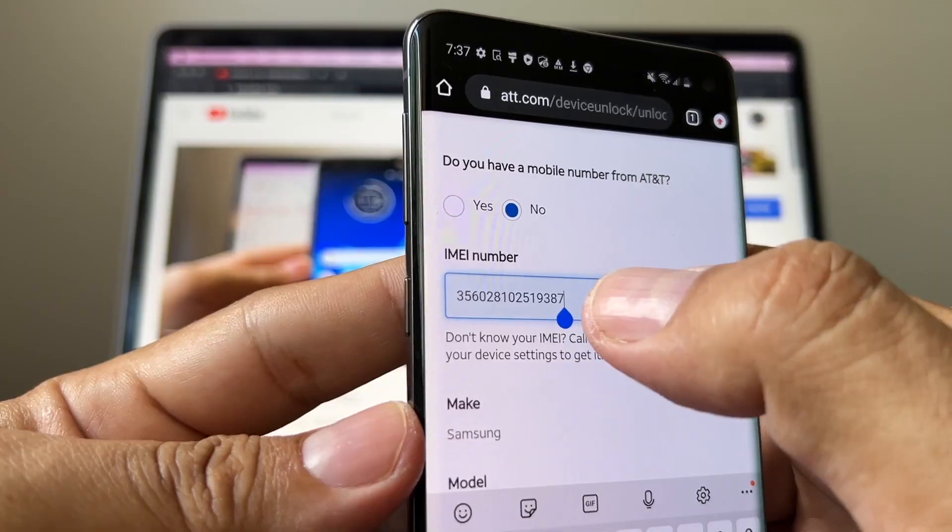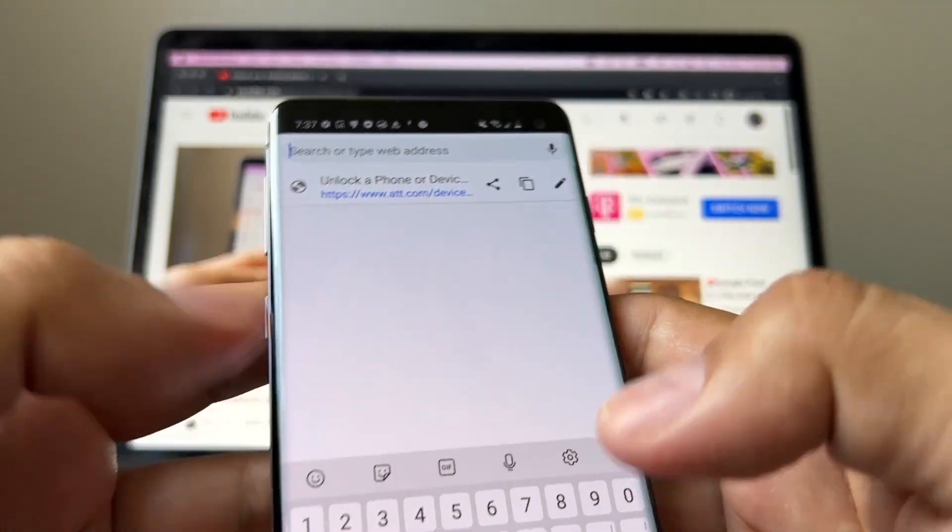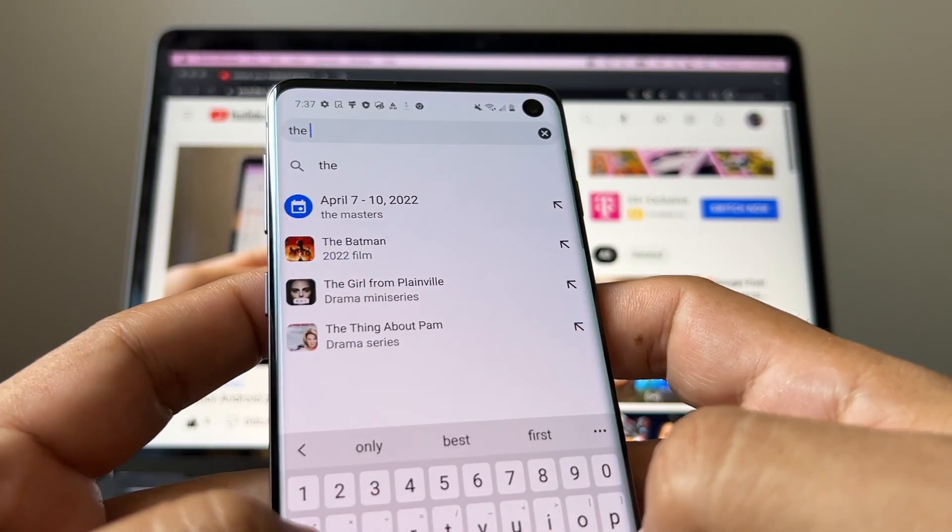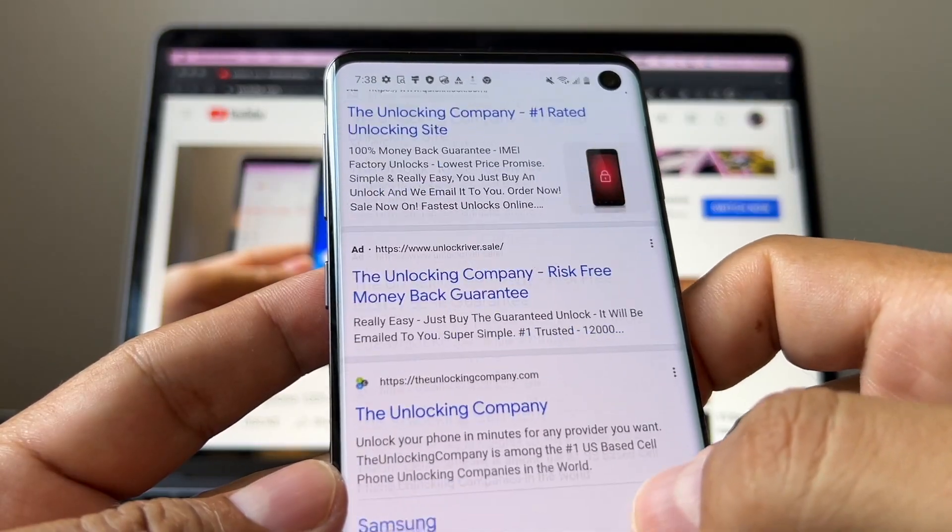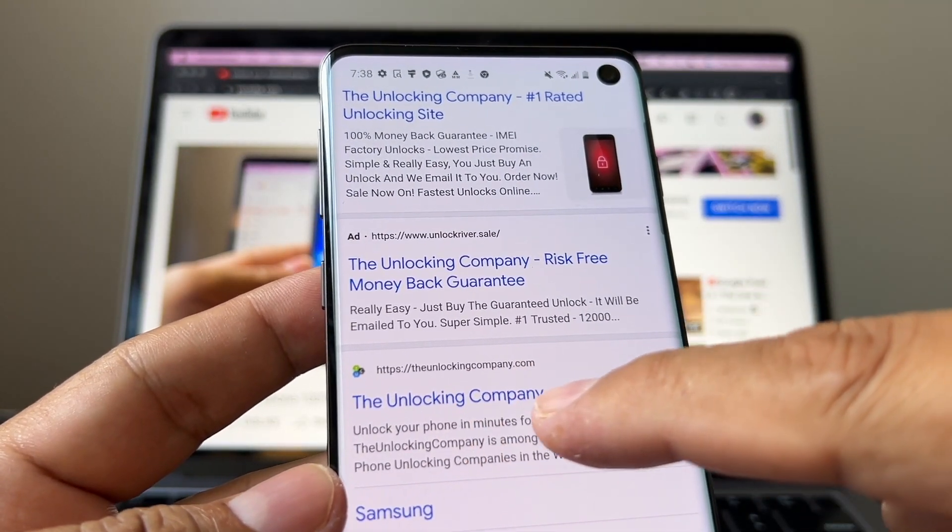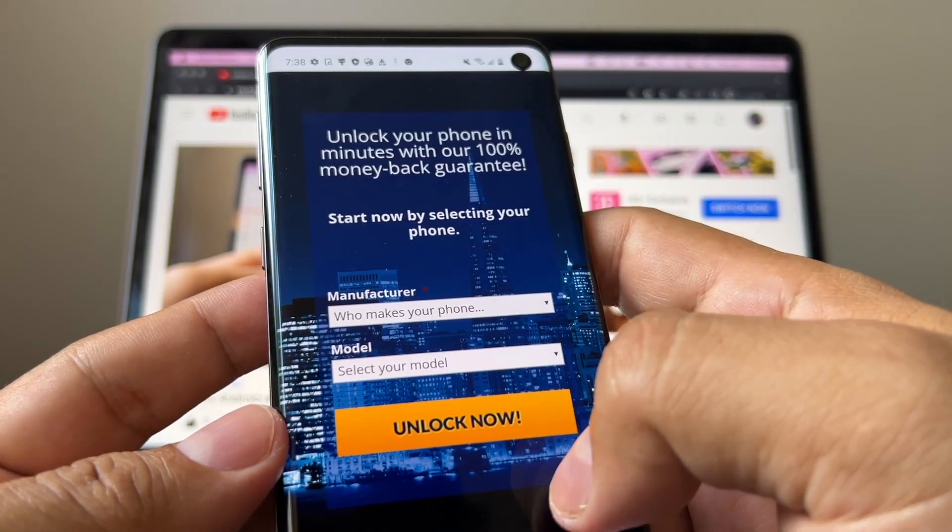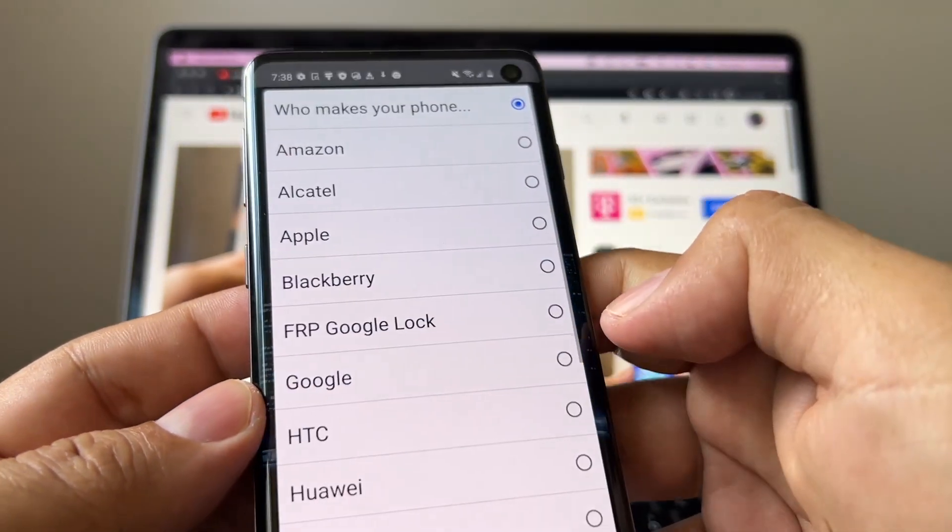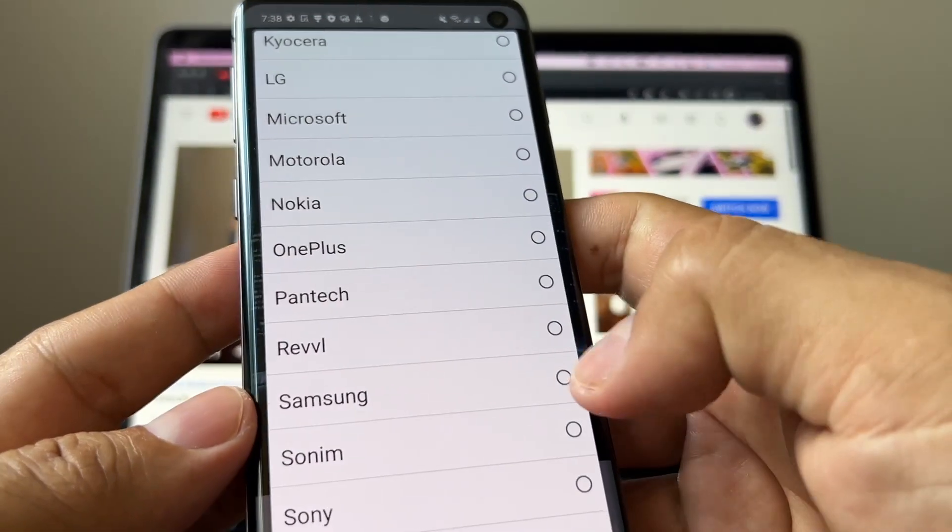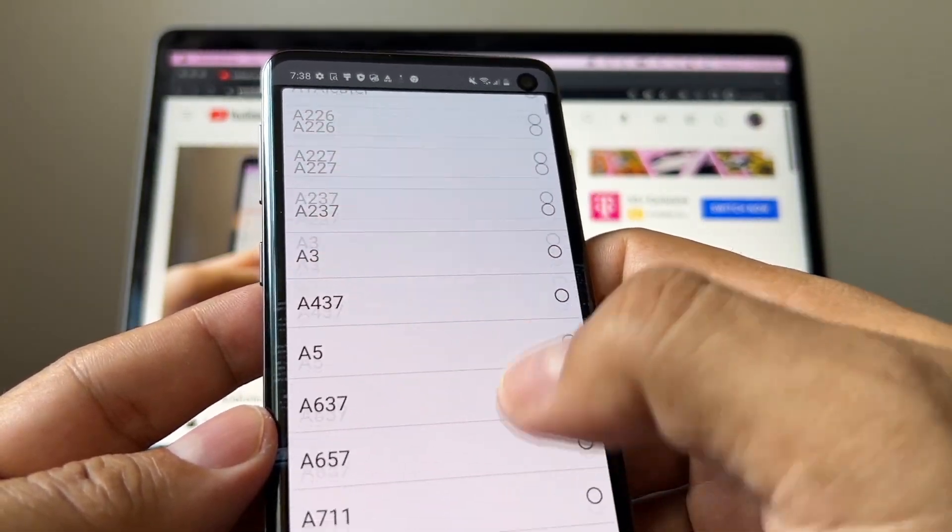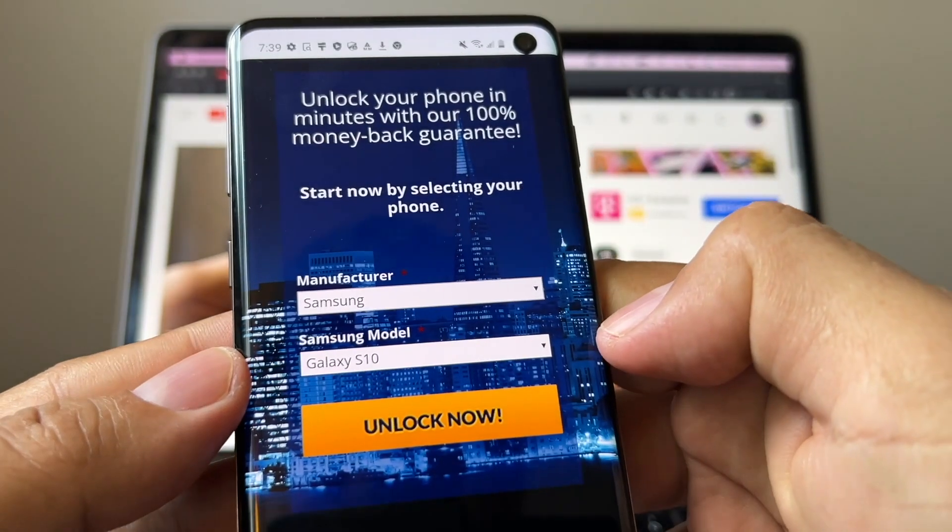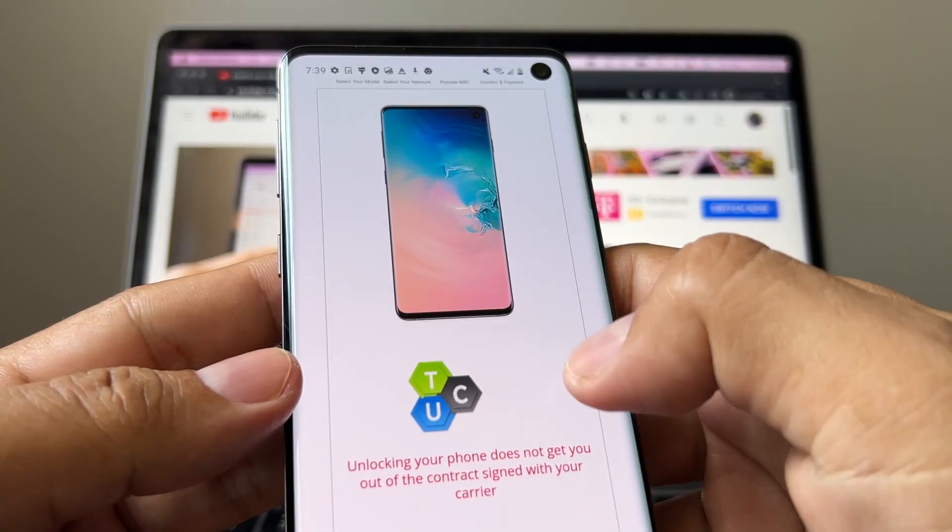The other way to do it is by going to a website. In this case, we're going to go to The Unlocking Company. Here is the first result, organic result: The Unlocking Company. So click there and you're going to answer the questions. Who makes your phone? It's going to be Samsung. And this is going to be the S10. Samsung Galaxy S10, click unlock now.